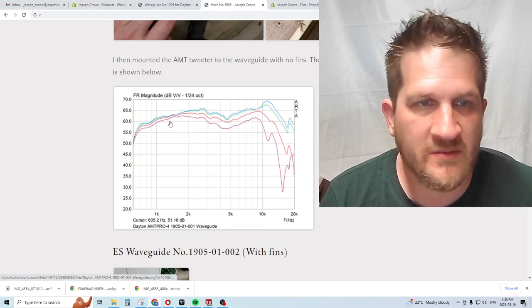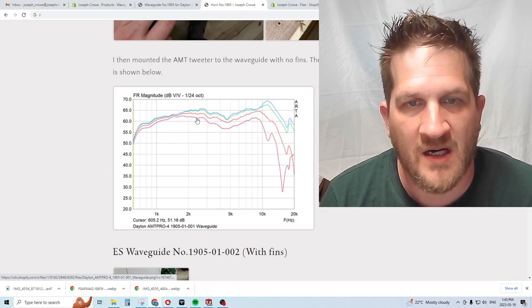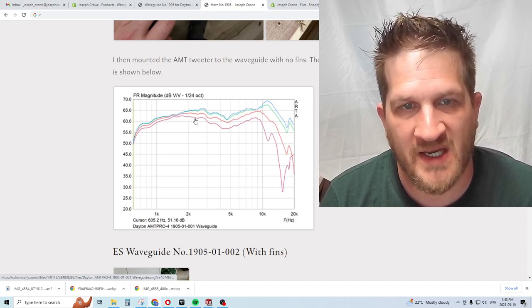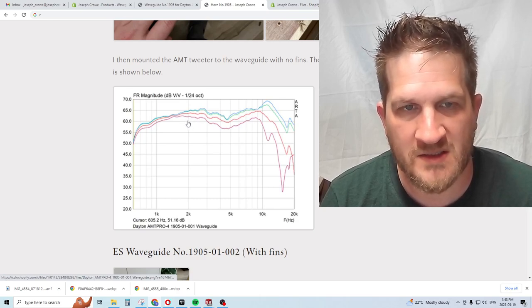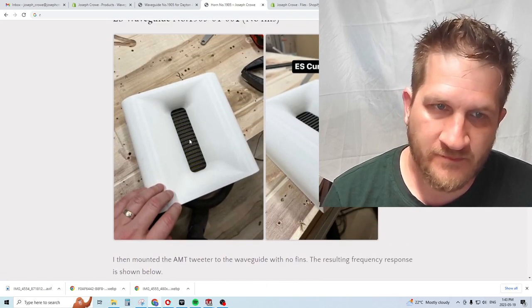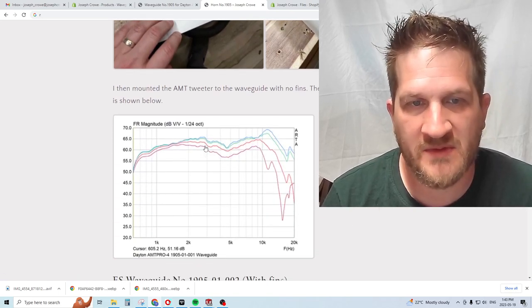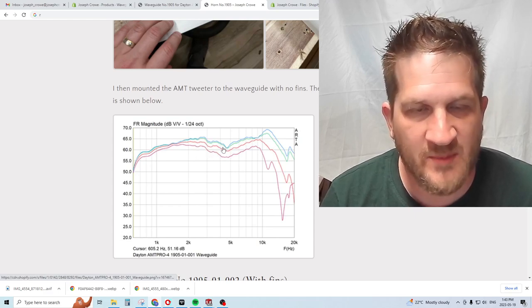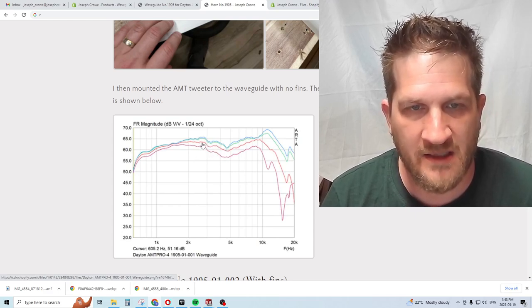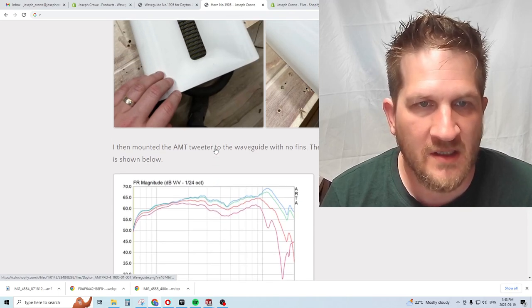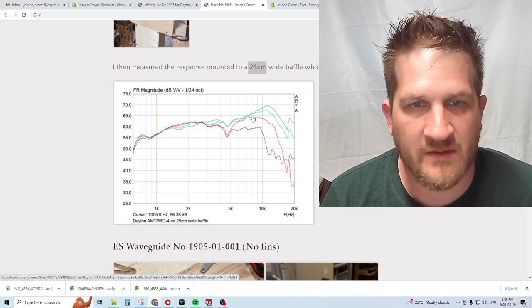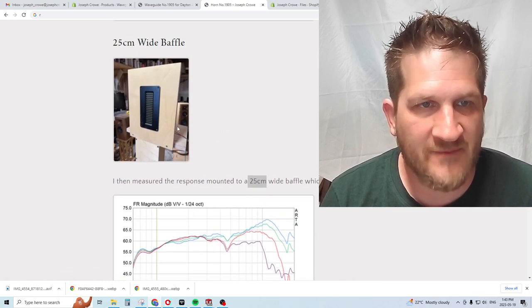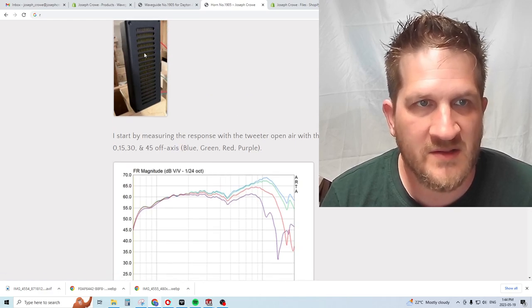Let's look at what the changes are to the response with the addition of the waveguide. One thing becomes very clear: we get pattern control down to about two kilohertz. That's probably where you'd want to cross the tweeter, in the two to three kilohertz region. It provides moderate increasing gain through that three or four kilohertz region.